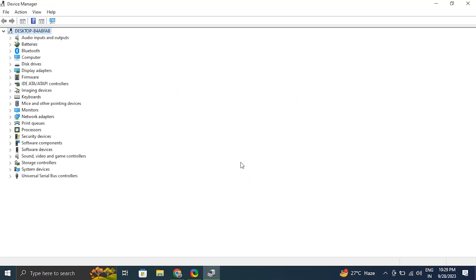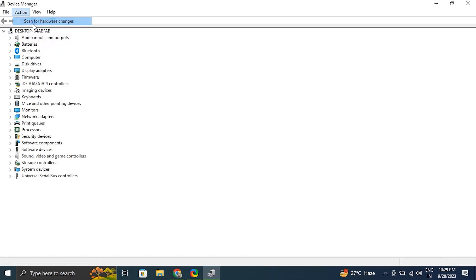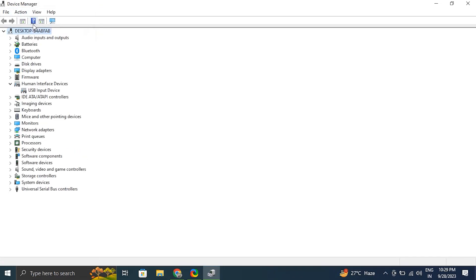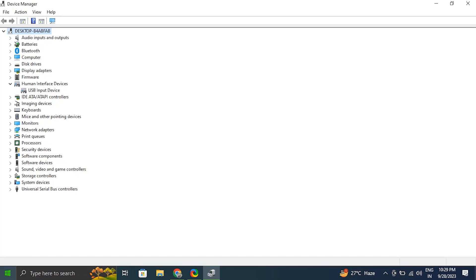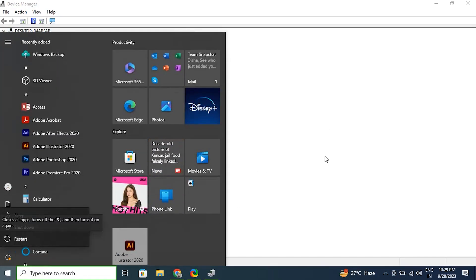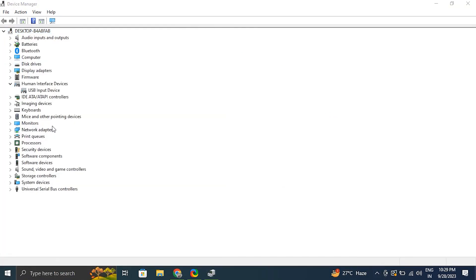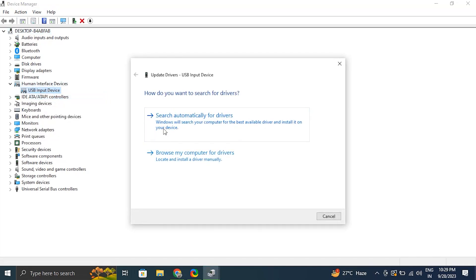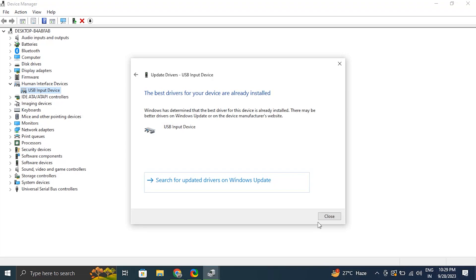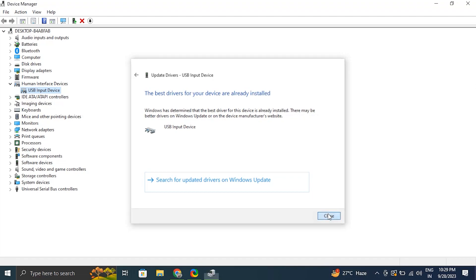After that, go to the top menu in Device Manager and under the Actions tab select 'Scan for hardware changes.' The driver should appear back in the list. If it does not, just restart your PC and it will appear back. After that, right-click on the display driver again and choose 'Update driver,' then select 'Search automatically for drivers.' Windows will scan for available driver updates and download them. After that, restart your PC to apply the changes.